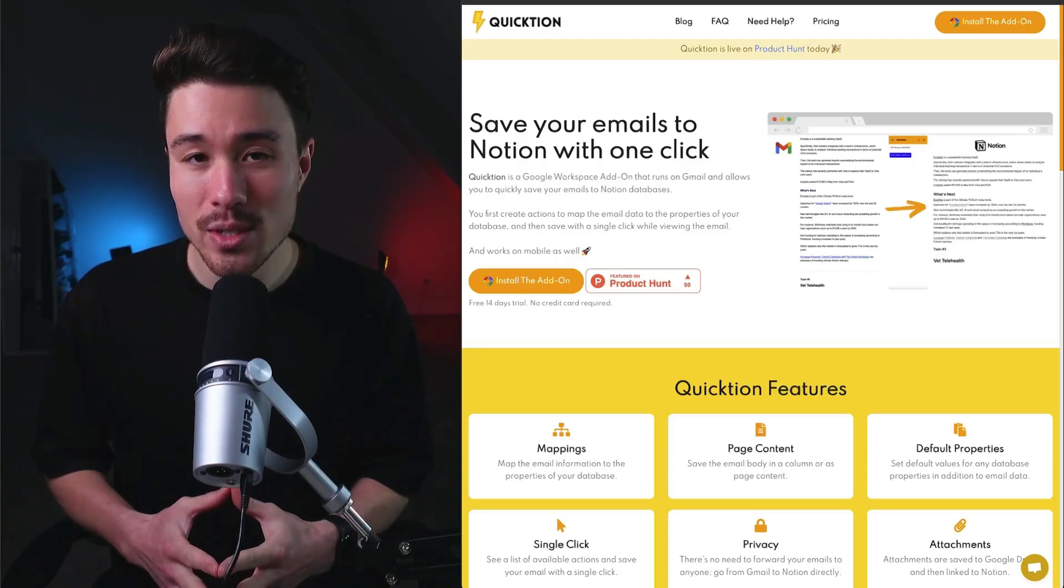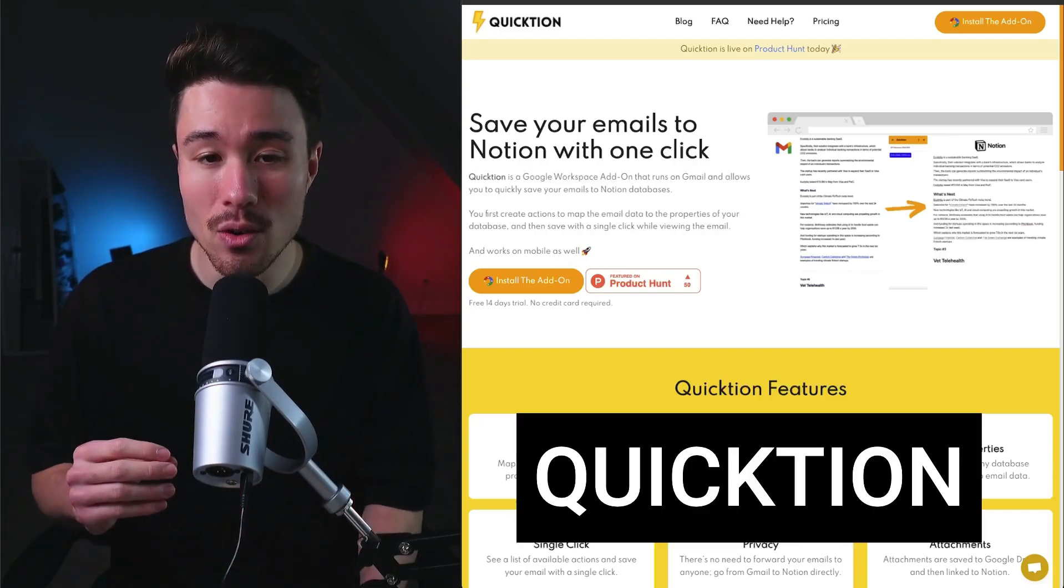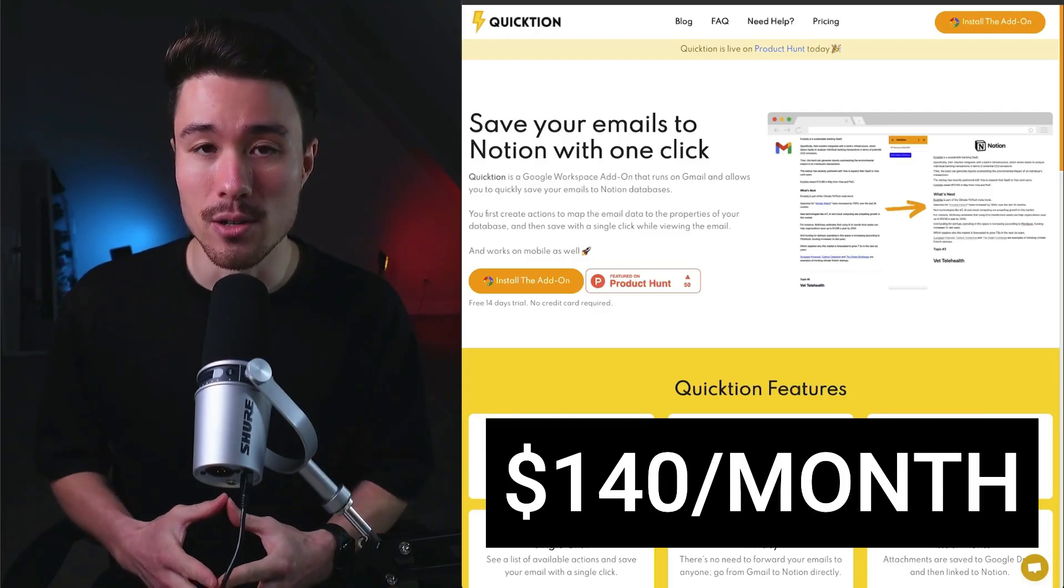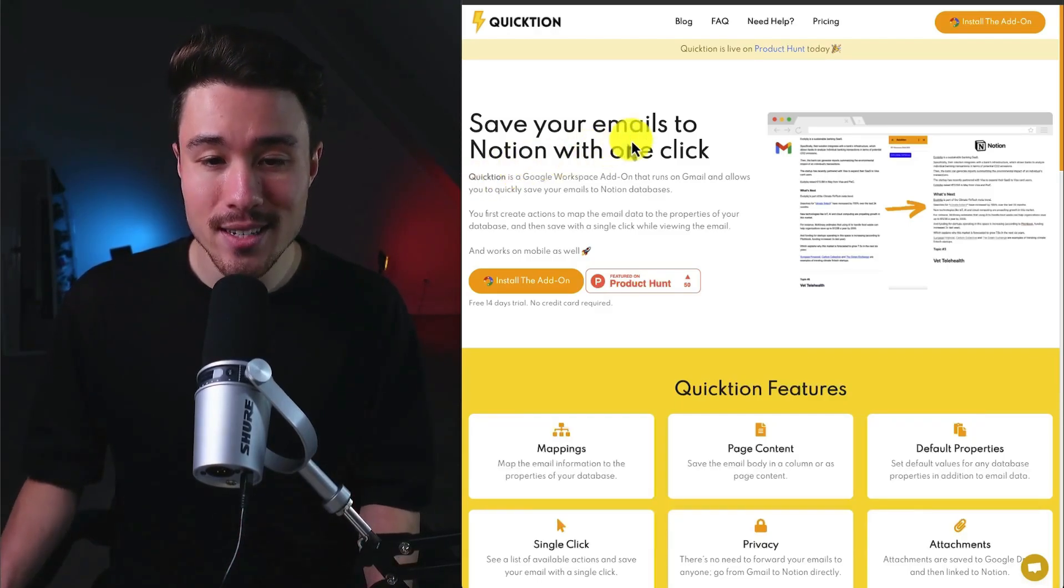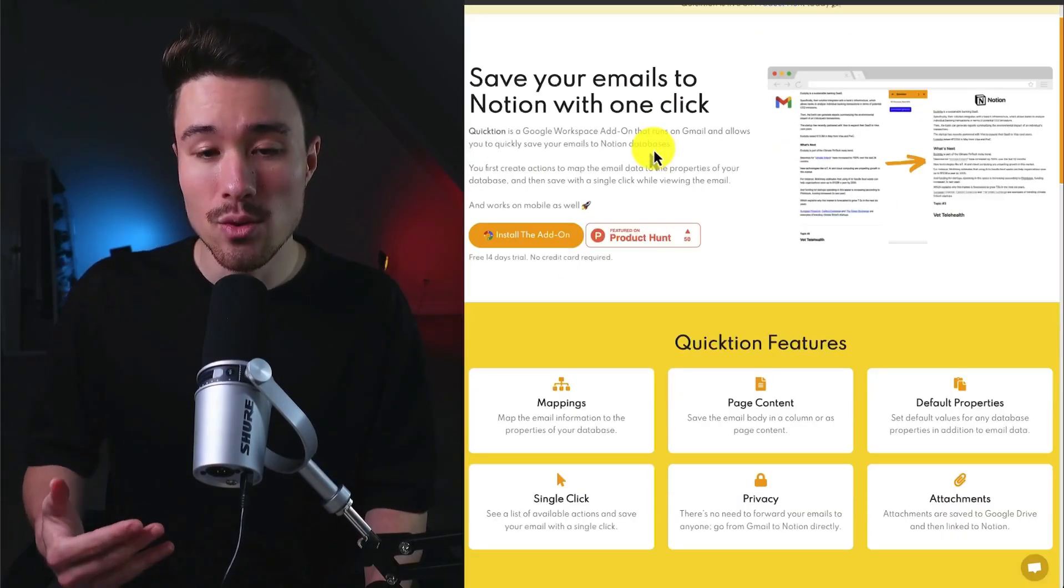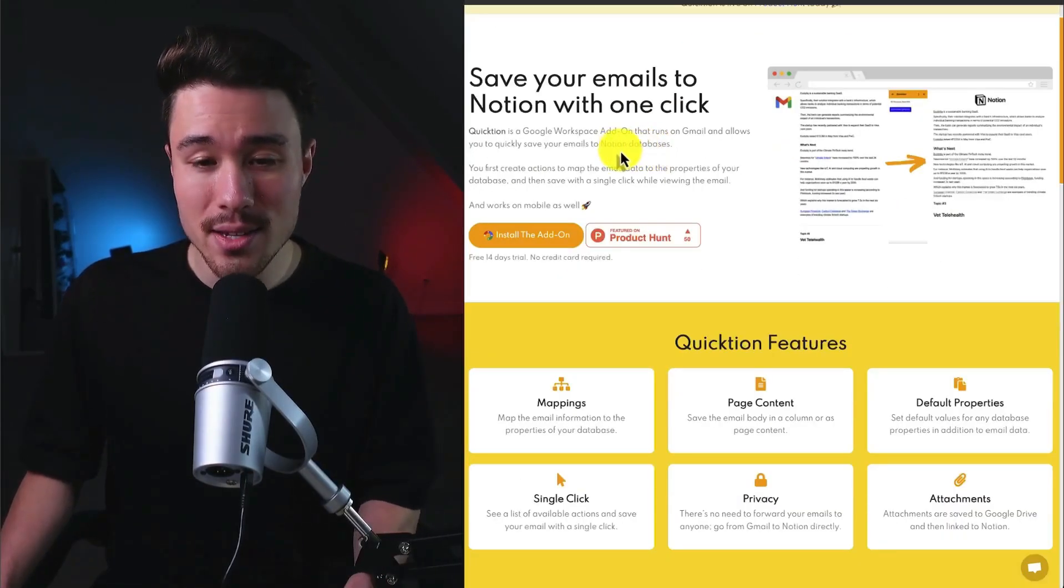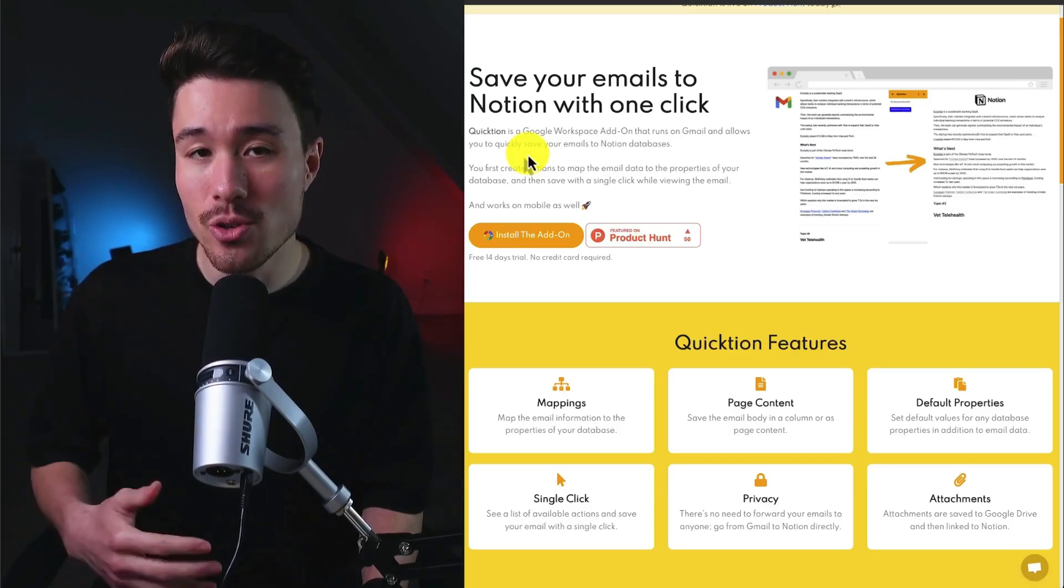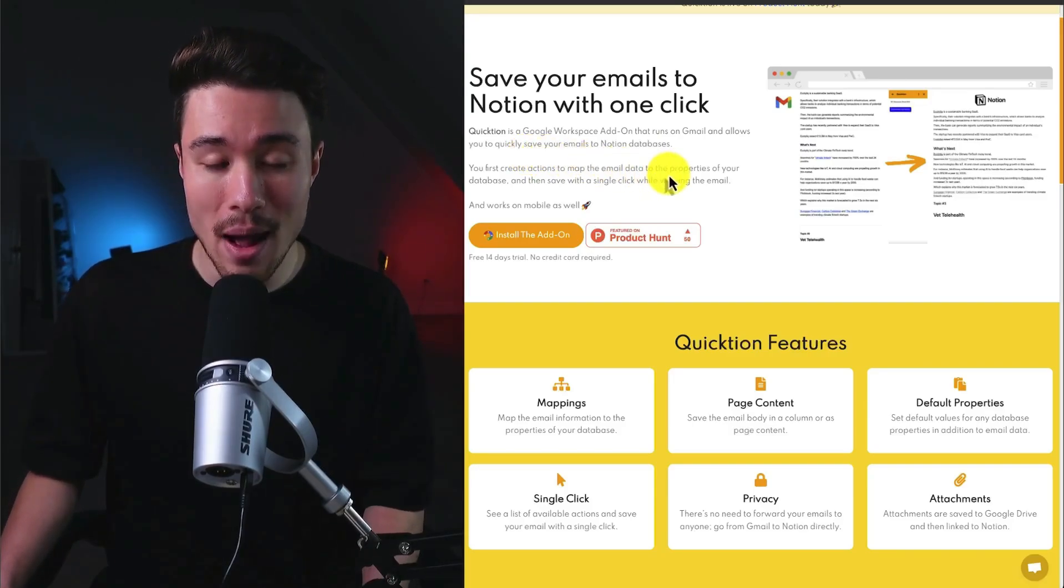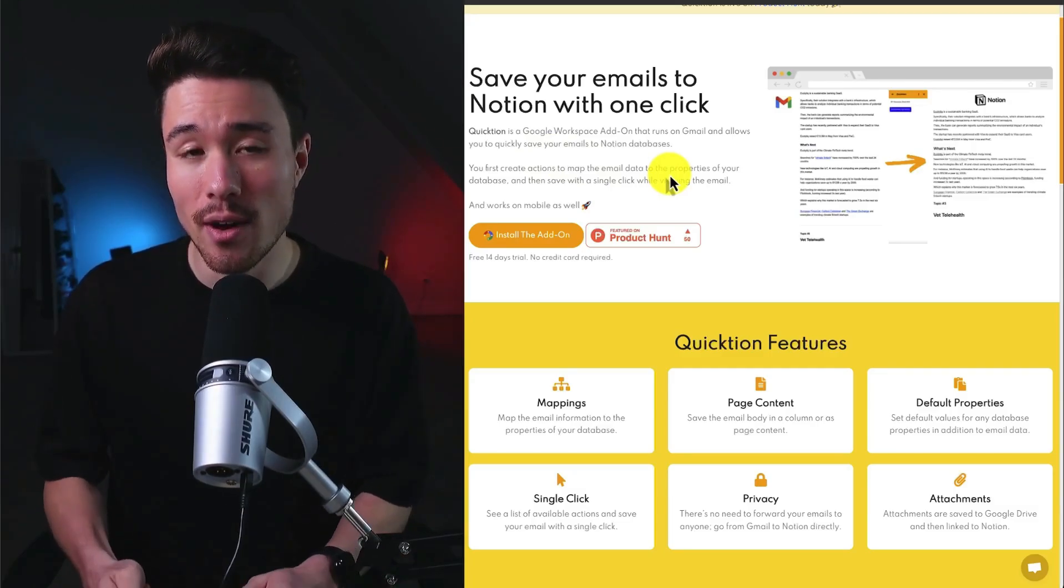Our next example was founded by Leandro Zubeski. It's called Quickion and does a self-reported $140 a month in recurring revenue. It allows you to save your emails to Notion in just one click. It's a Google Workspace add-on that runs on Gmail and allows you to quickly save them to your Notion database. You can also create actions to map the email data to the properties of your database to make them easy to find and filter later.